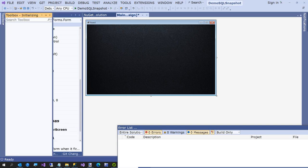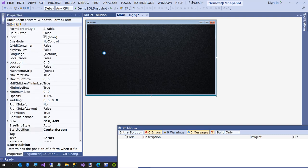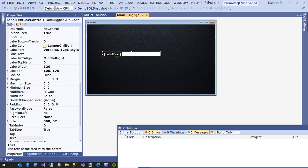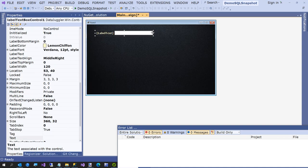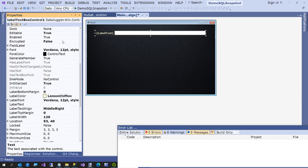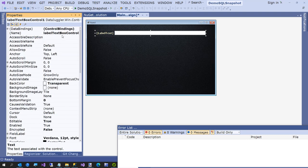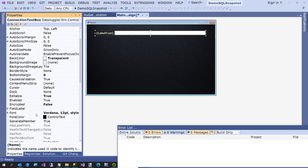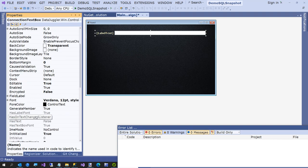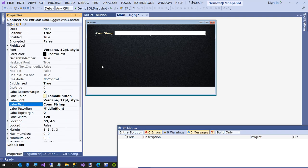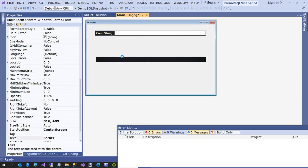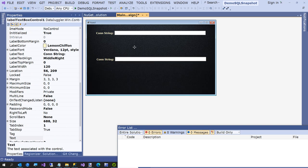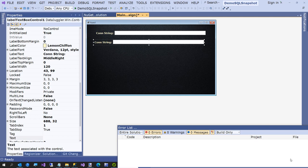So I have got my little project set up. Now what we are going to do is change our startup position from windows default to center screen. We are going to add a label text box control. And as the name says, it is just a label in a text box. I am going to make this a little bigger. I am going to call this ConnectionTextBox. I am going to set the label text to connection string and kind of abbreviate it so it fits.